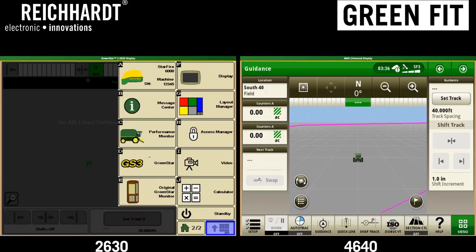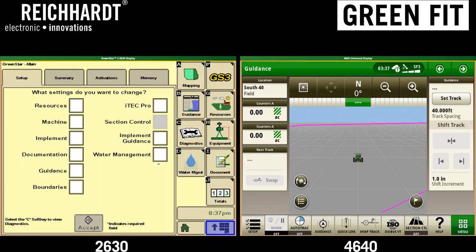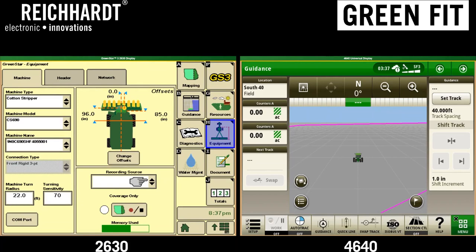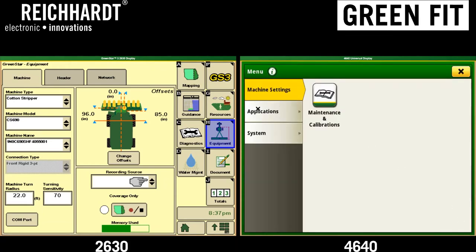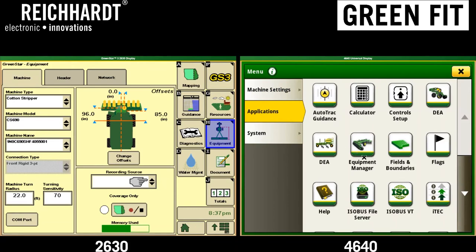One of the first things you'd do in setting up a GreenFit system is setting up your equipment — whether it be a tractor, combine, or sprayer. Today we're just going to set up a generic tractor. On the 2630, select the GS3 box using the bottom right-hand corner button, then select Equipment from the sub-menu on the right. On the 4640, to access the equipment menu, hit the Menu button on the bottom right-hand corner, then select Applications, then Equipment Manager.